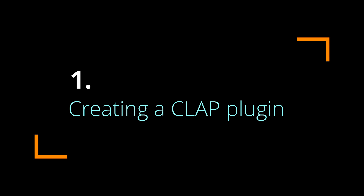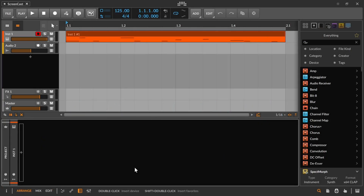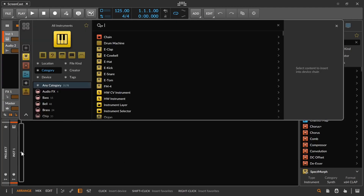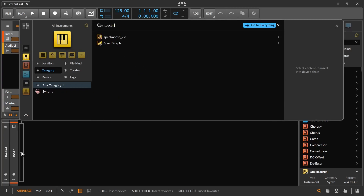When creating an instance of the SPECTMorph plugin, you will have the choice between a CLAP plugin, the VST plugin, and possibly an LV2 plugin depending on which plugin formats are supported by the host. Usually it is best to use the CLAP plugin because it will integrate best into your host. I will show you the possibilities of the CLAP plugin format later on.